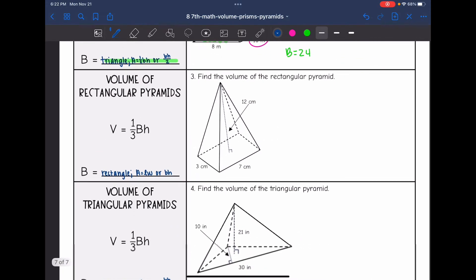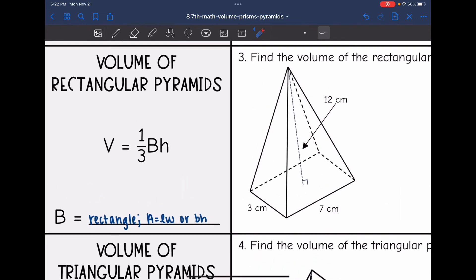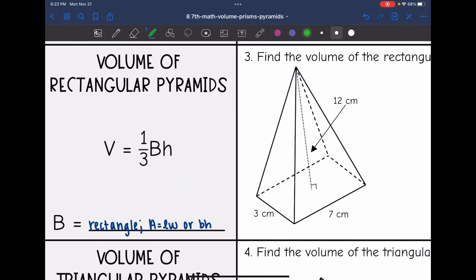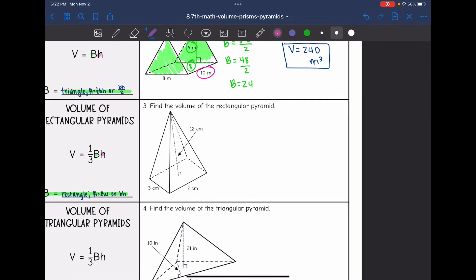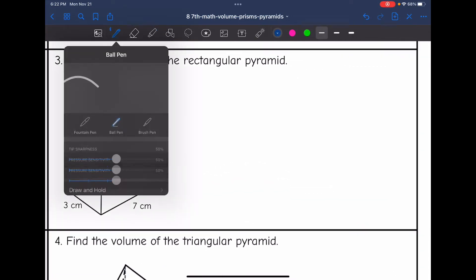Now I get into pyramids. It is similar, except I'm going to have a one-third since it's a pyramid instead of a prism. So let's start with the rectangular pyramid. I'm going to do one-third times the area of the base — which is a rectangle, so I'll multiply the length and the width — times the height of the pyramid. Let's practice finding the volume of this rectangular pyramid.